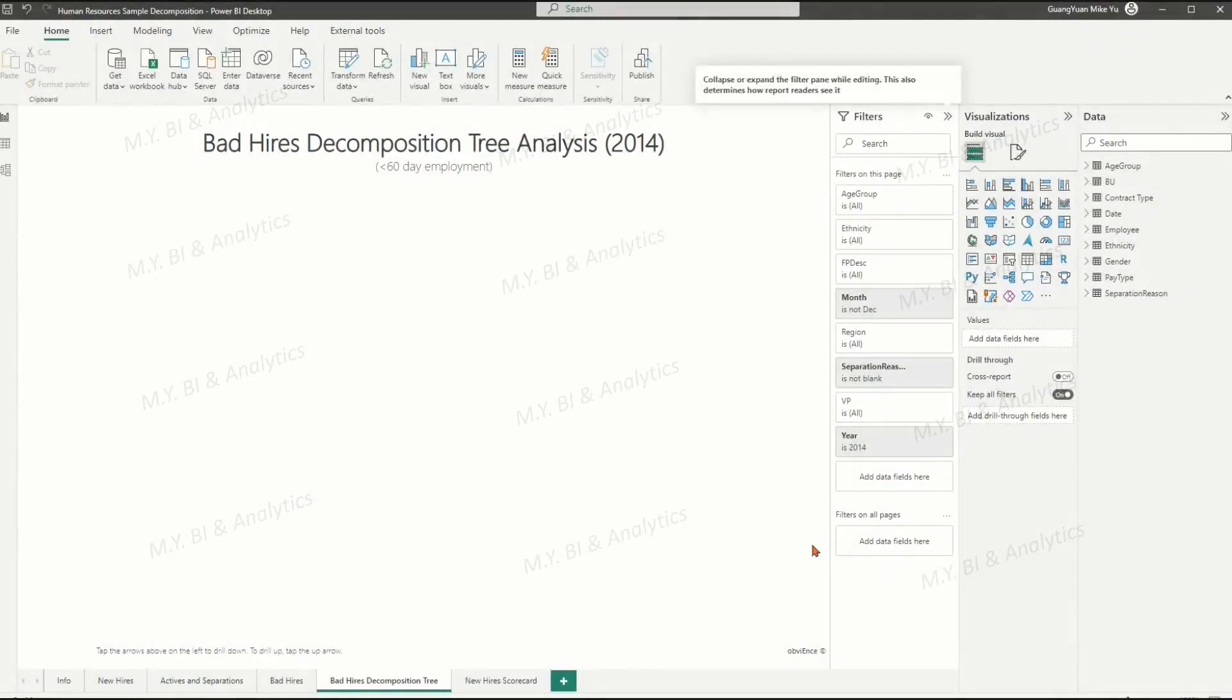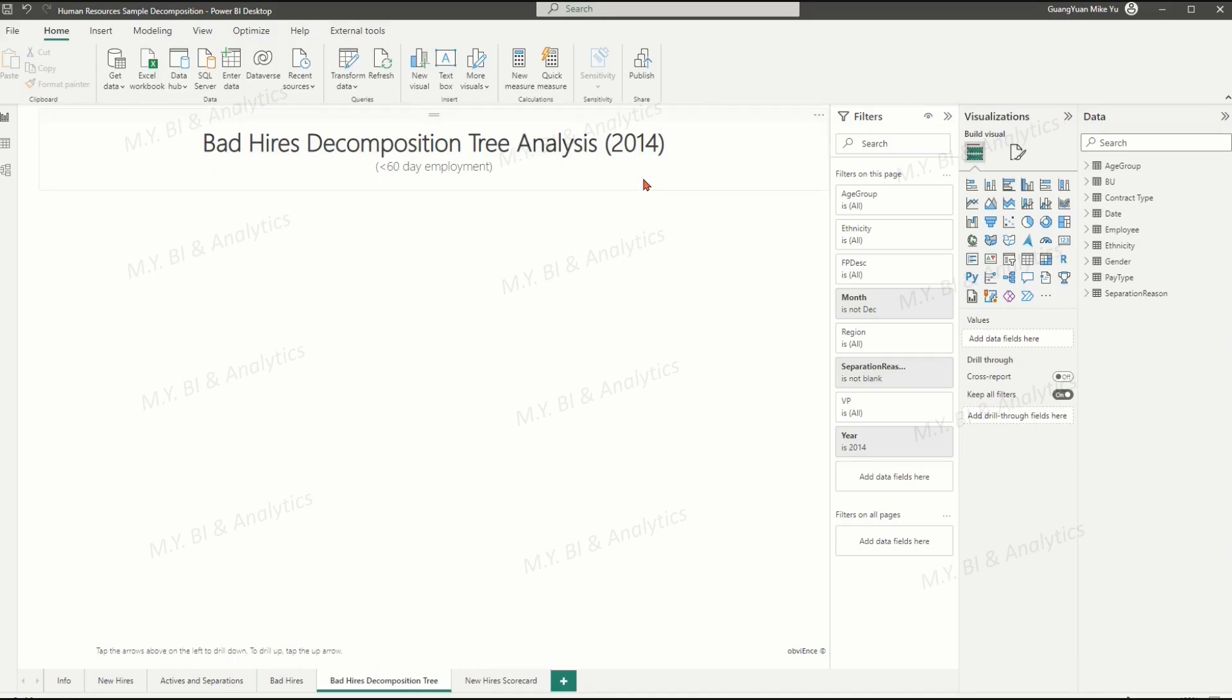In sample report, let's move to a new created page with the pre-filled data within year 2014 and January to November. As we are assessing bad hires, such separation reasons should not be blank.